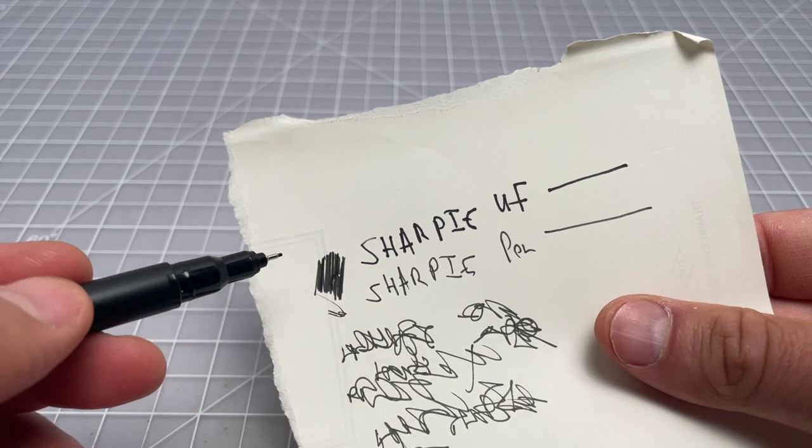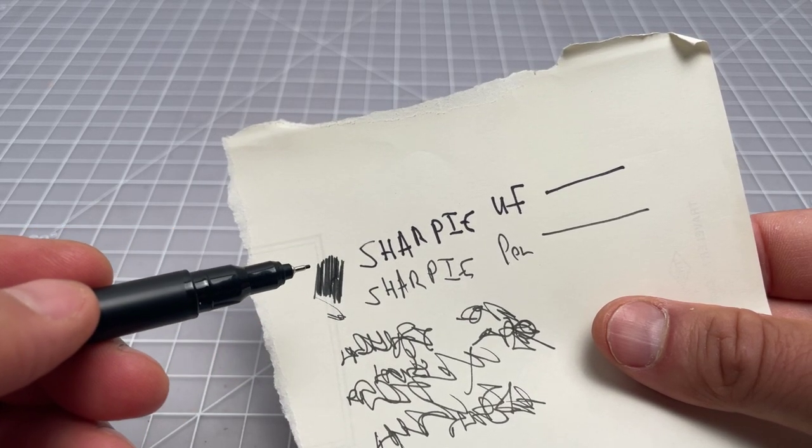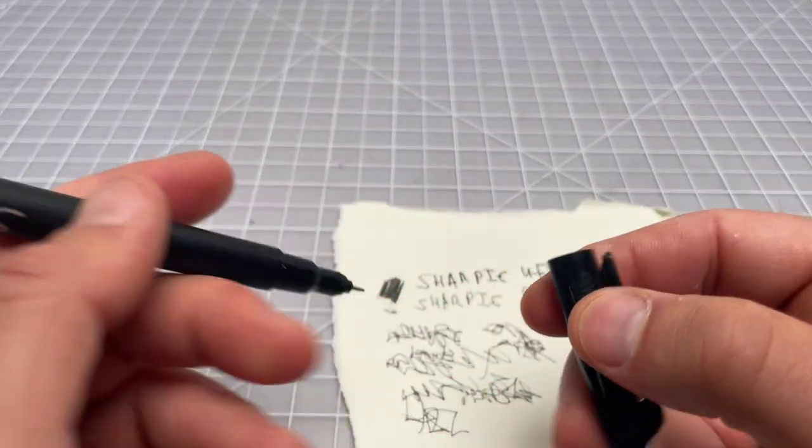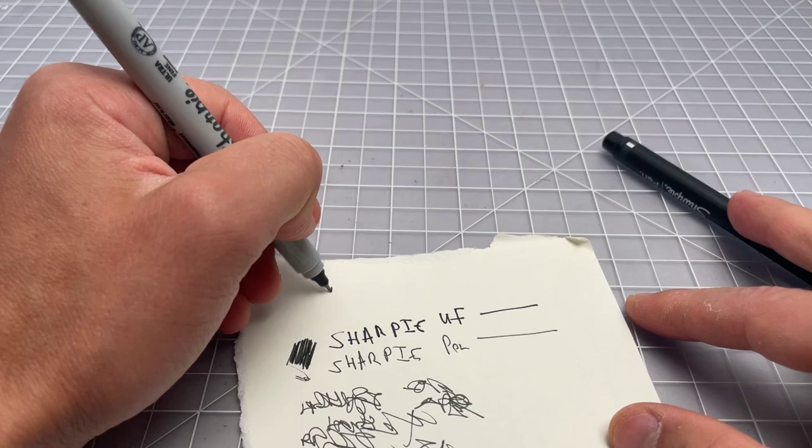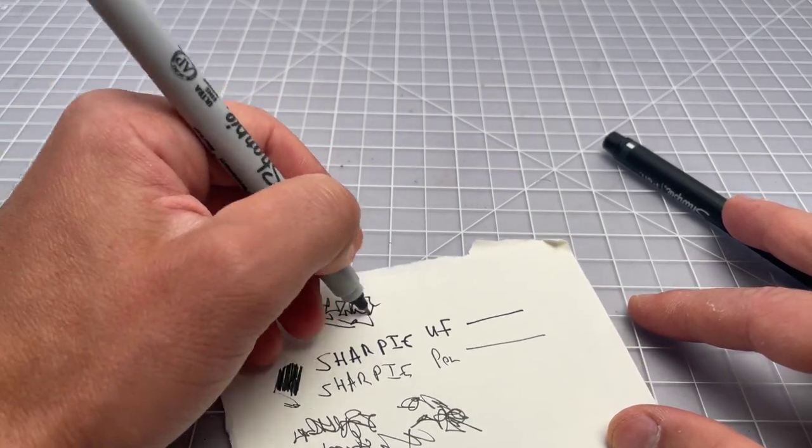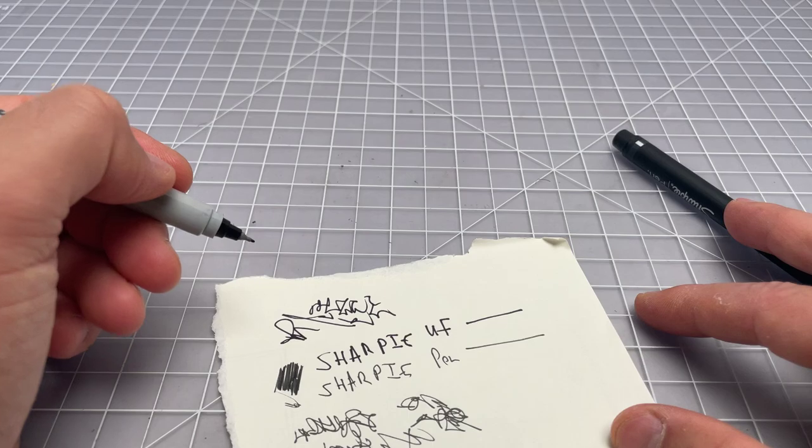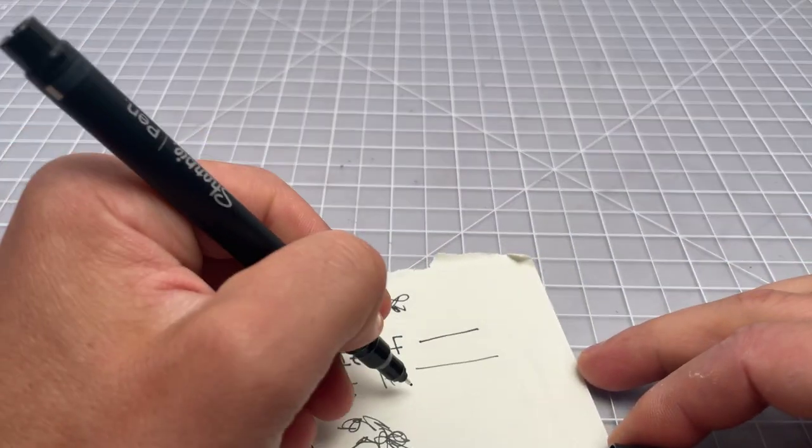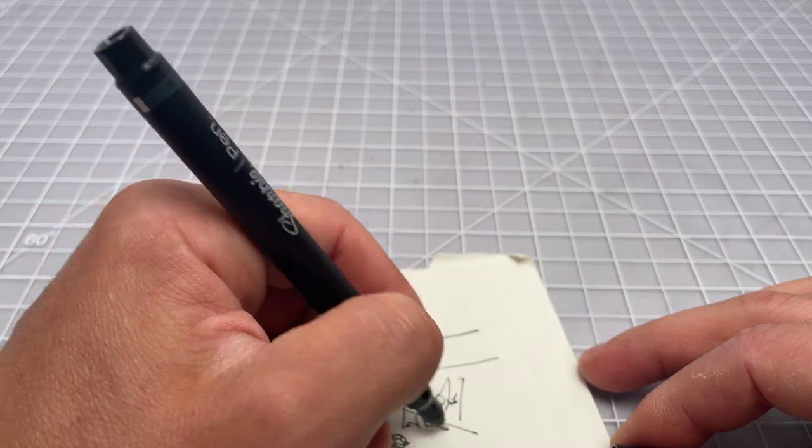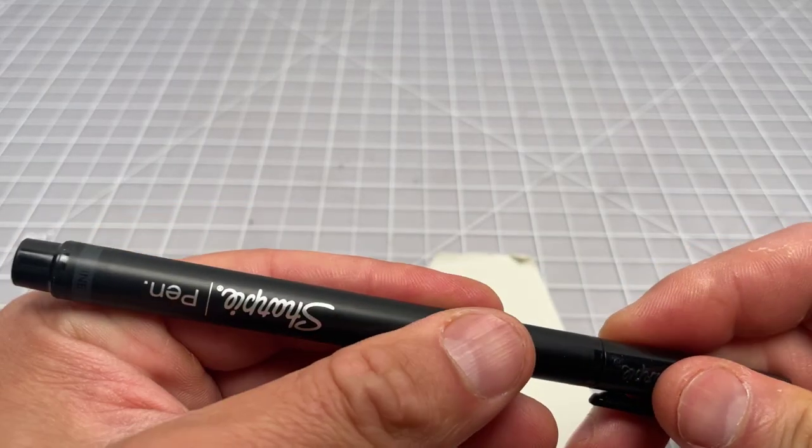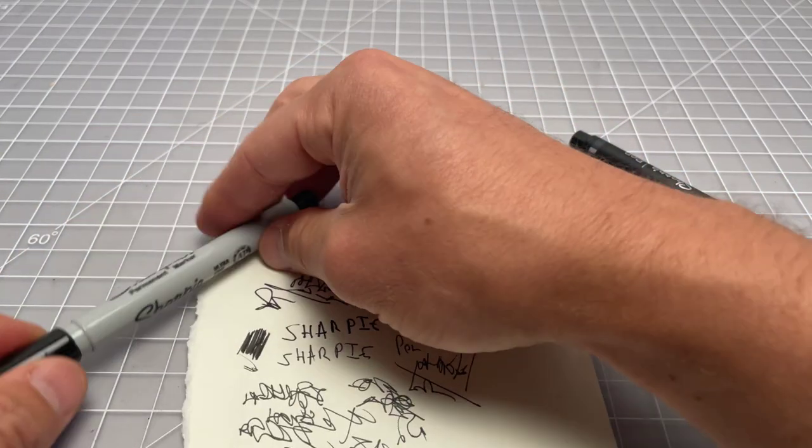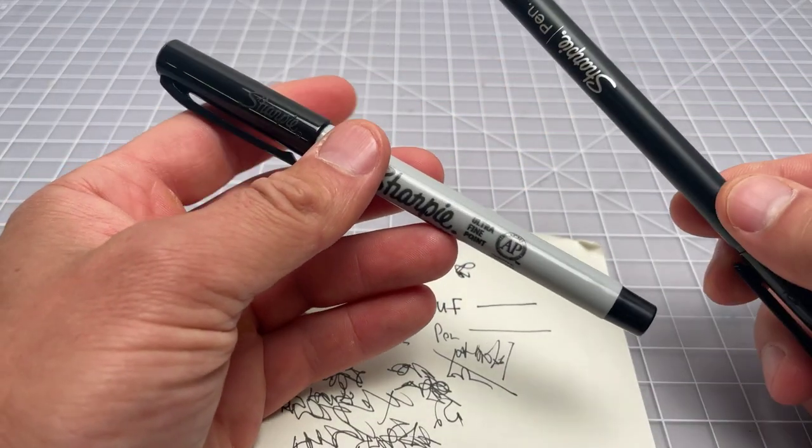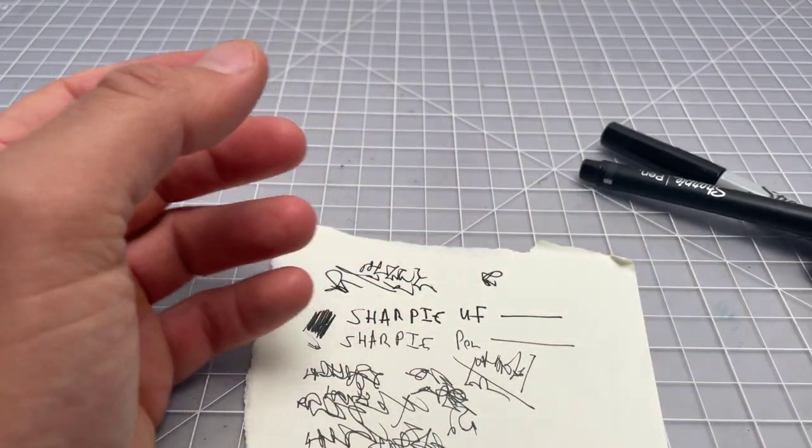Sharpie Ultra Fine on the whole has a softer writing feel to it, a broader line, and more of a marker-like feel. Sharpie Pen has more of a pen-type feel, putting down less ink, kind of a stiffer felt. That's how I would describe things. Obviously, we're being somewhat subjective here—it's difficult to quantify this type of stuff.